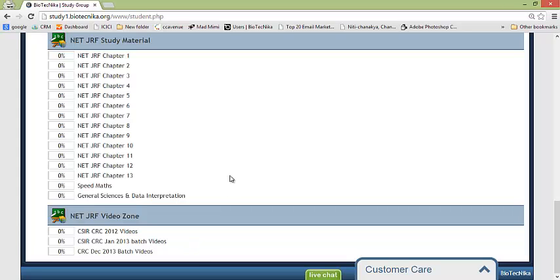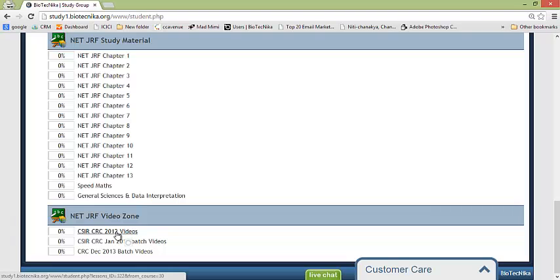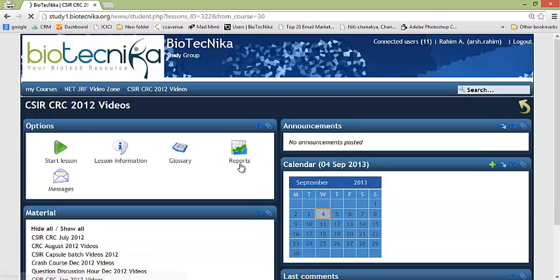Now generally we find a case where people try to log into study portal and they face an error, so we'll be talking about that sometime later. Right now let us go into any of the videos and see how exactly it works. So I have clicked on CSIR CRC video.